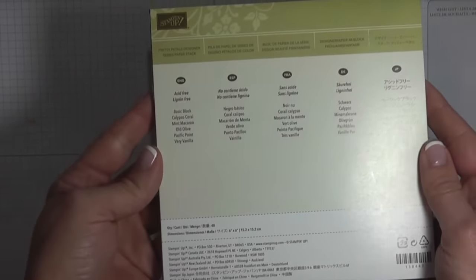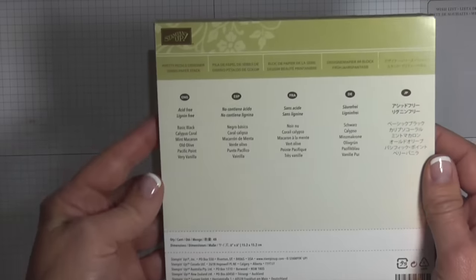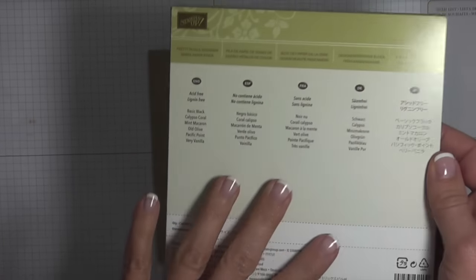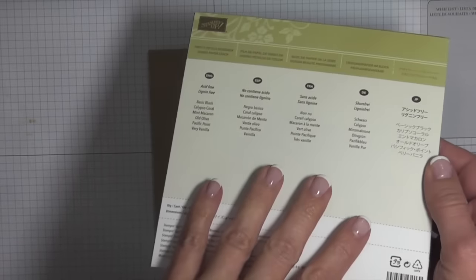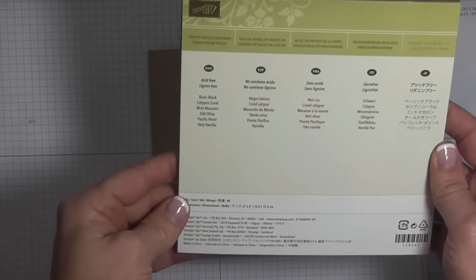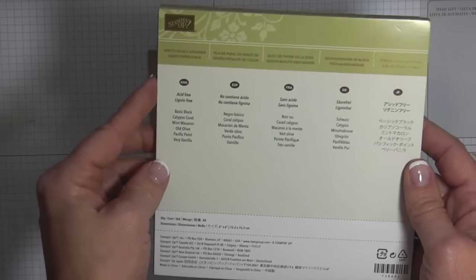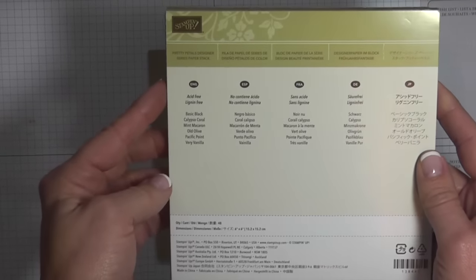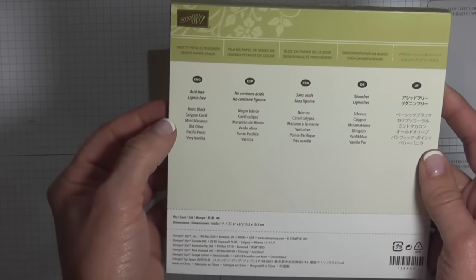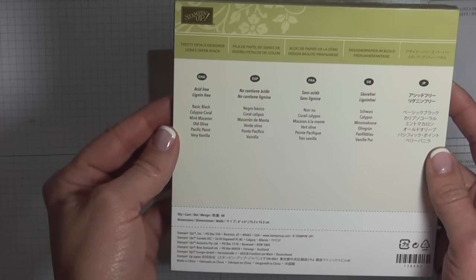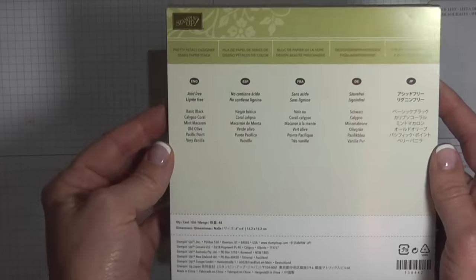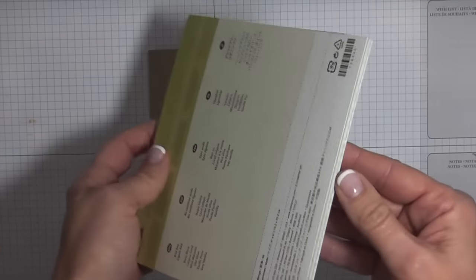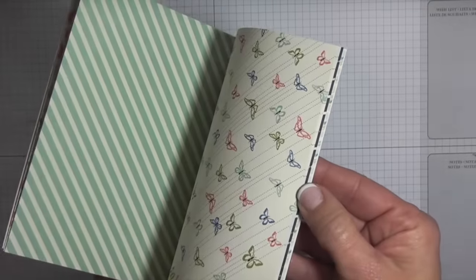I've used mine quite a bit so some of the designs have been used up, which just tells you how wonderful I have found this product. Just to let you know, the colors that come in this paper stack are basic black, calypso coral, mint macaron, old olive, pacific point, and very vanilla.